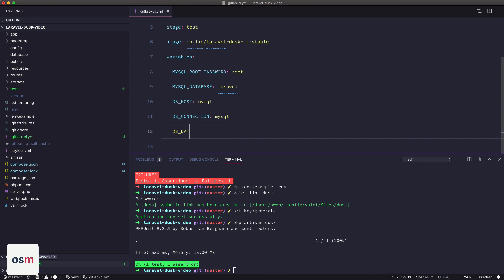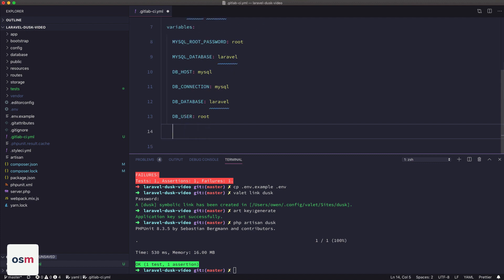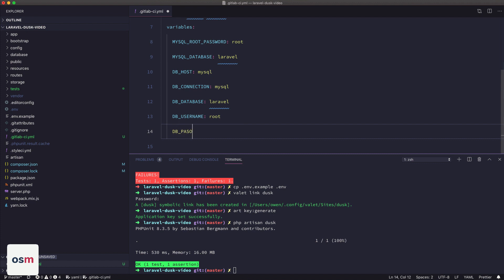The database, now this is the Laravel, we're passing the Laravel. DB username is going to be root and then DB password, username, and then DB password will be root as well.